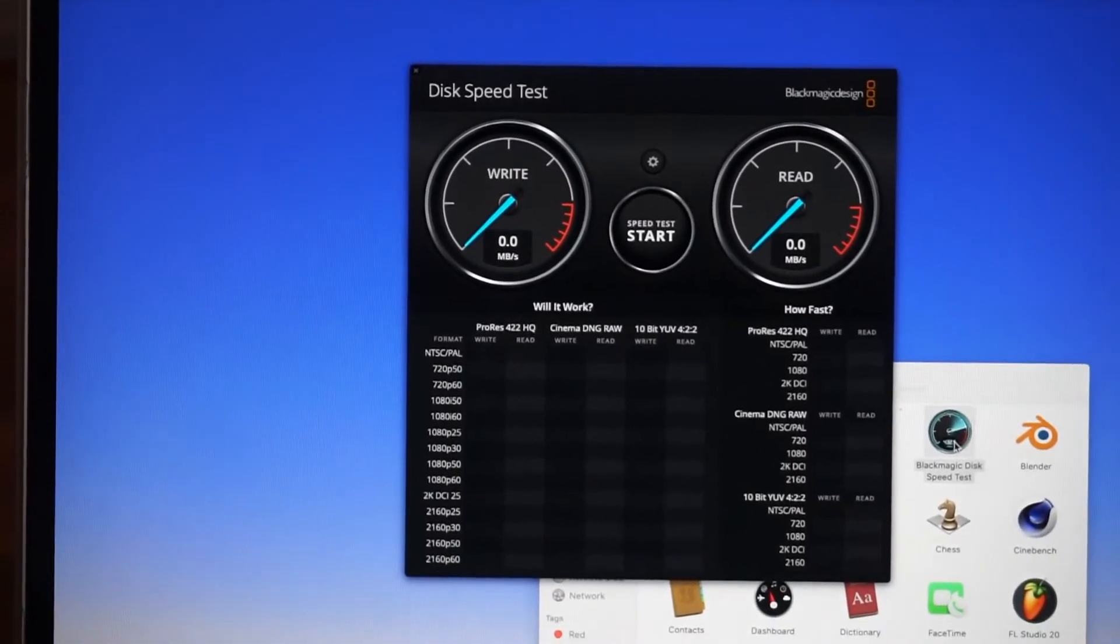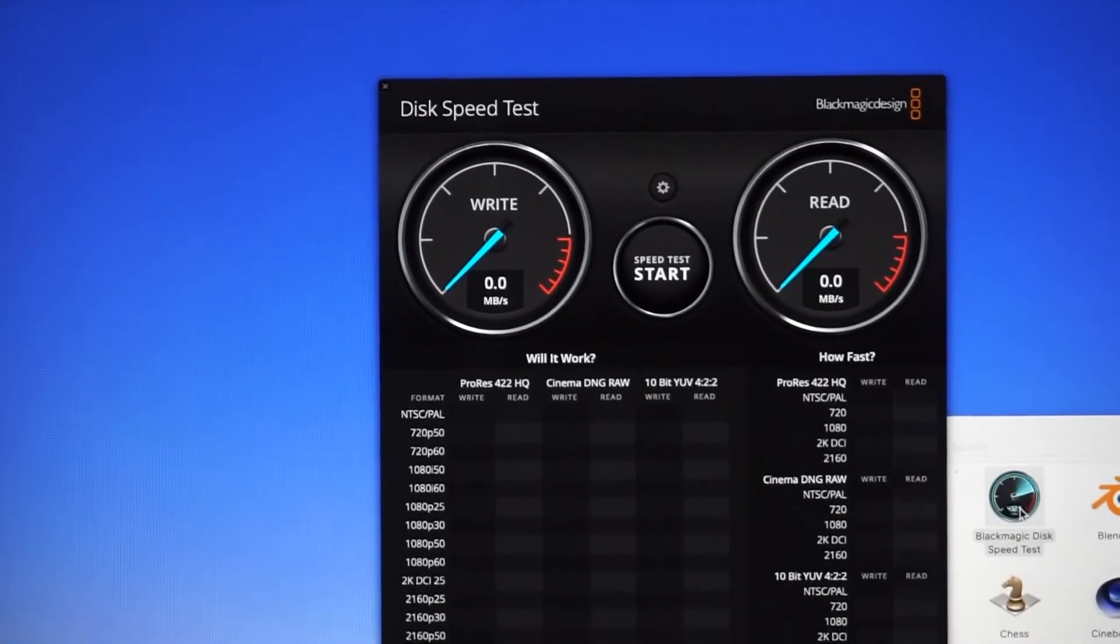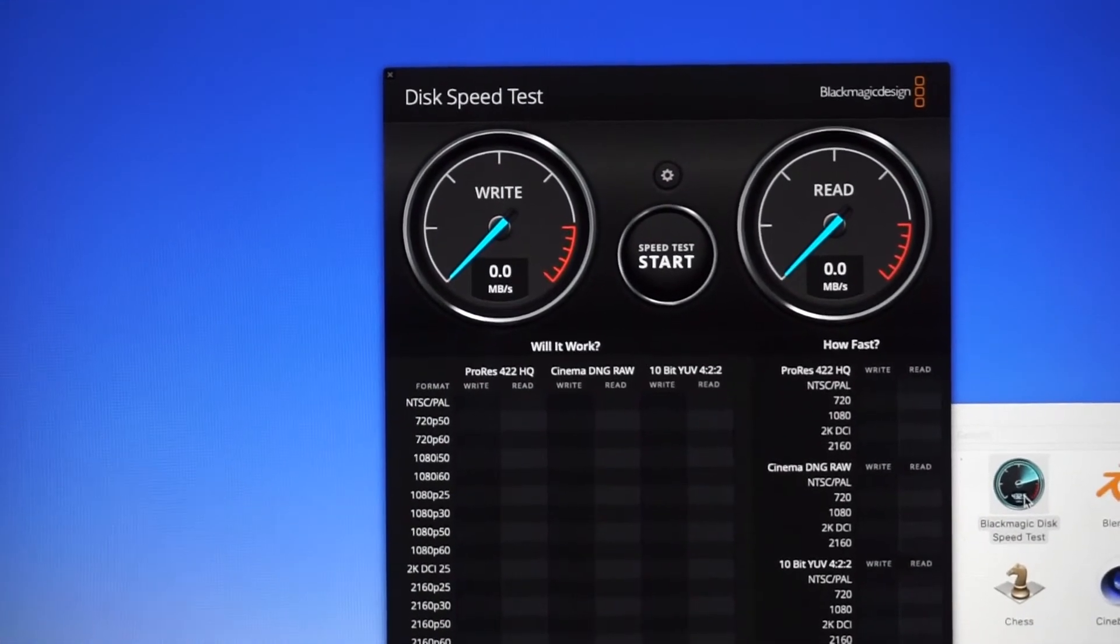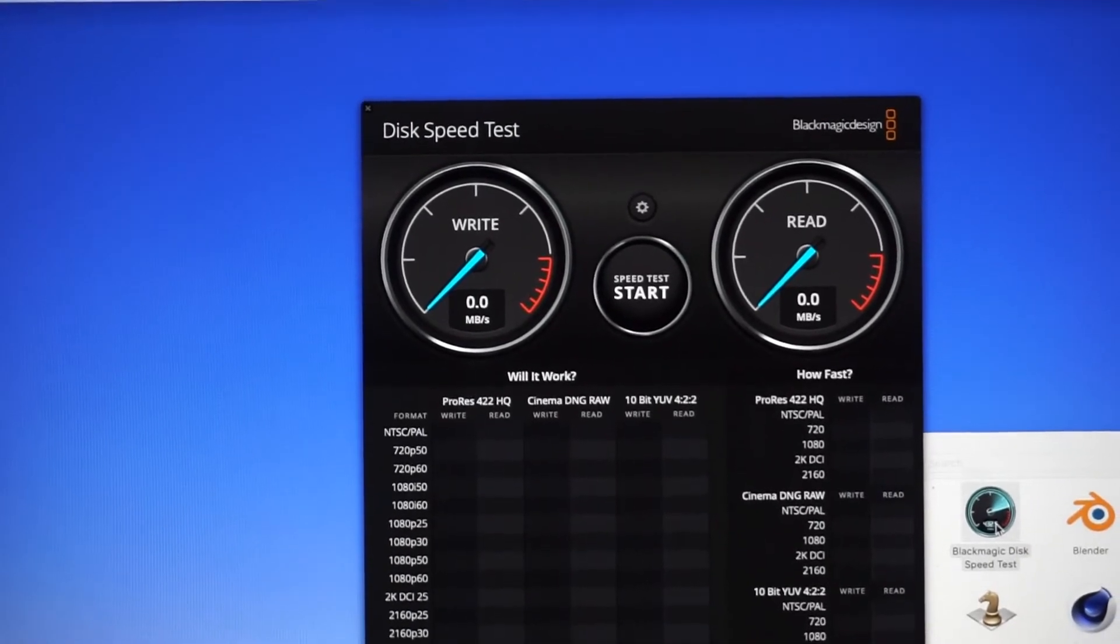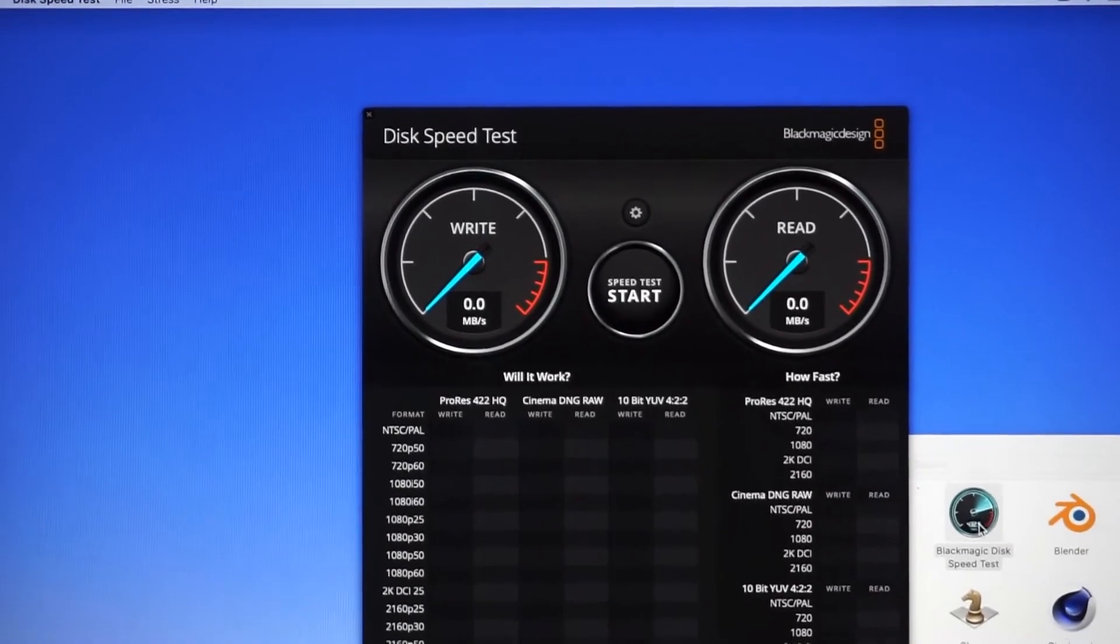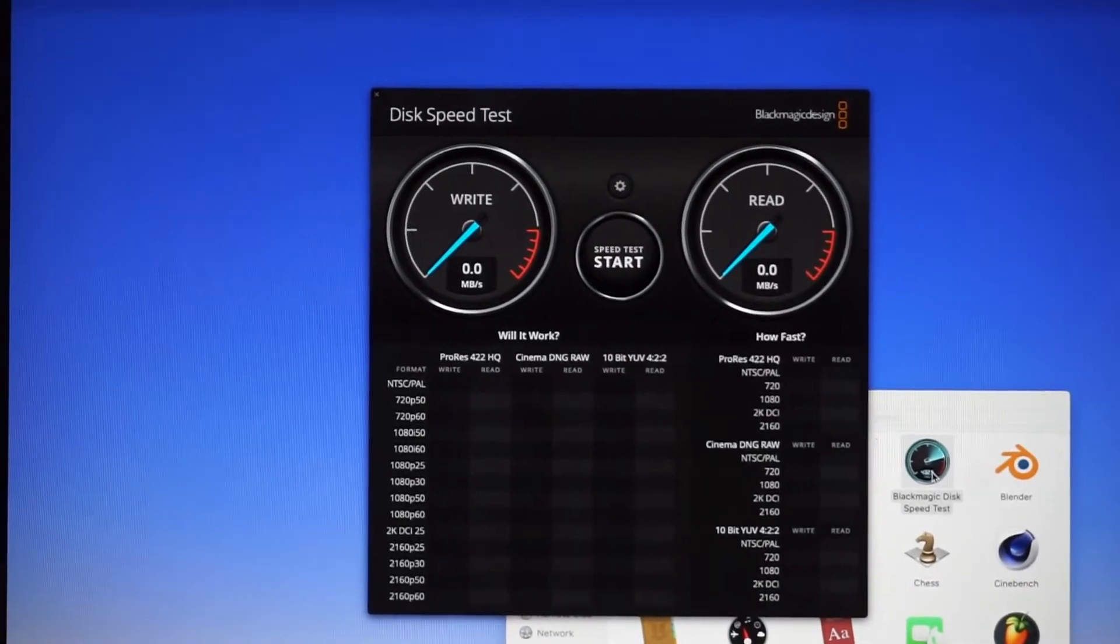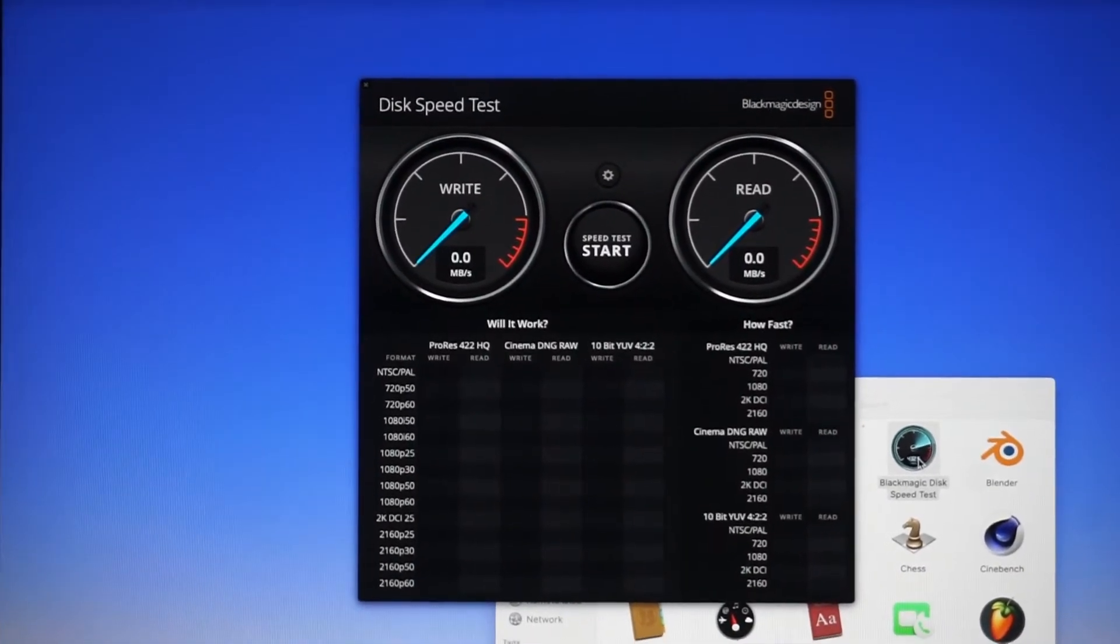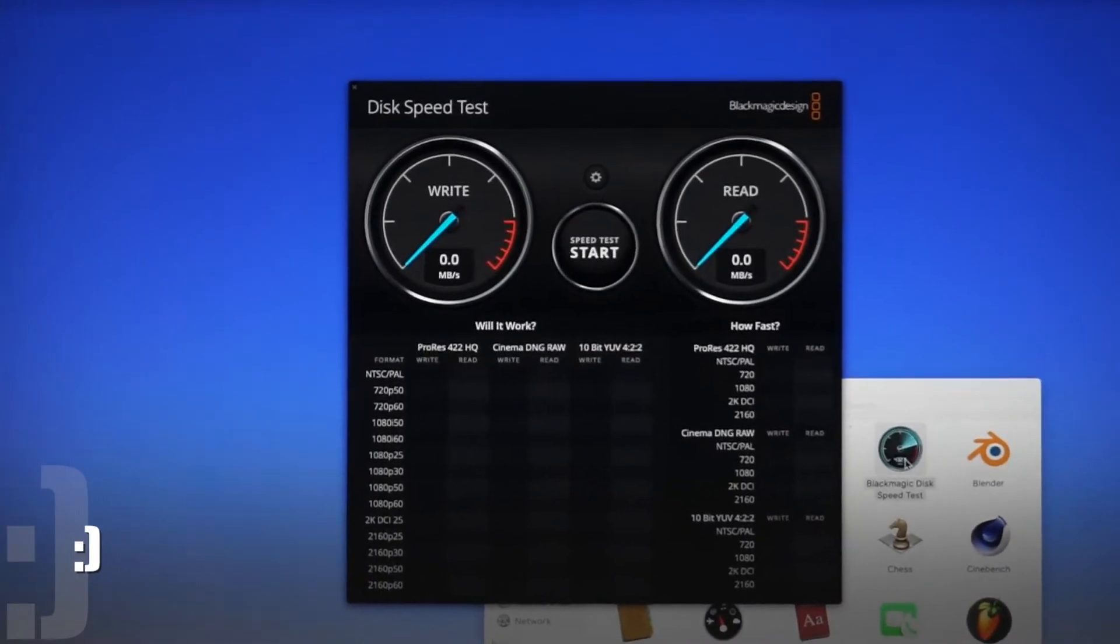There's some more information here. It tells you about ProRes HQ, Cinema, RAW formats, and other details we're not going to discuss in this video. Let's get started and see what our read and write speeds are.